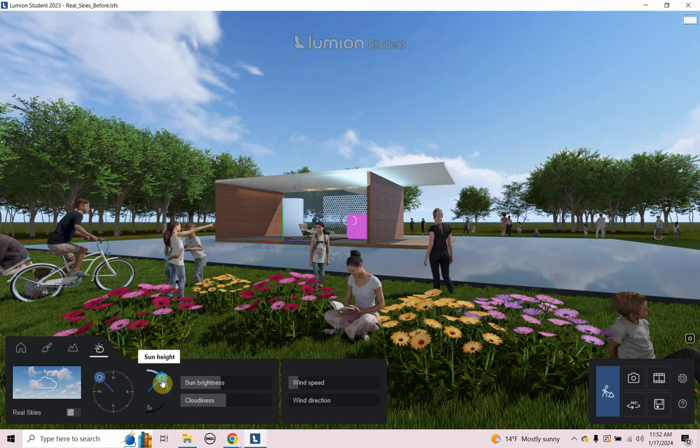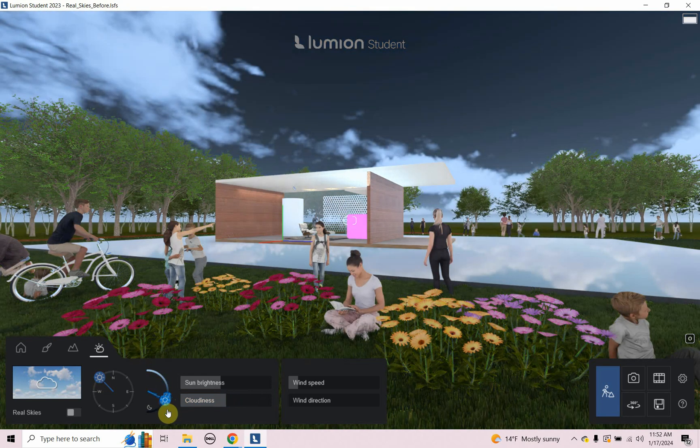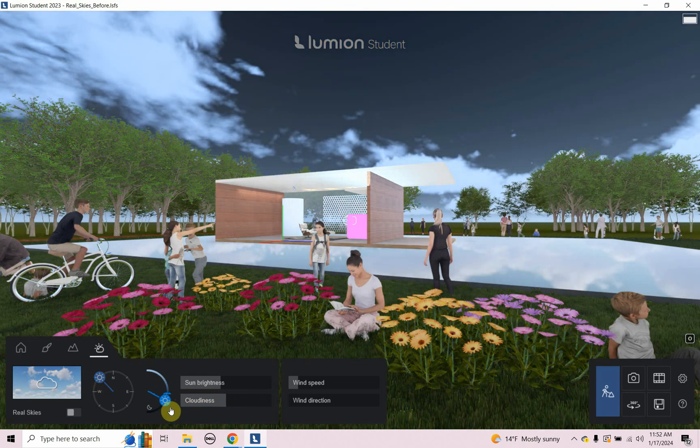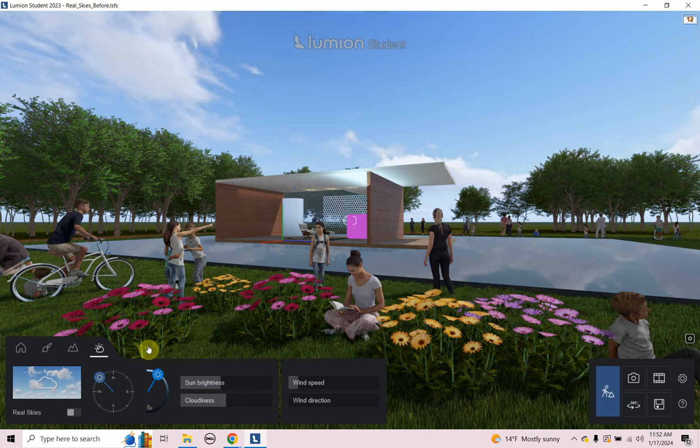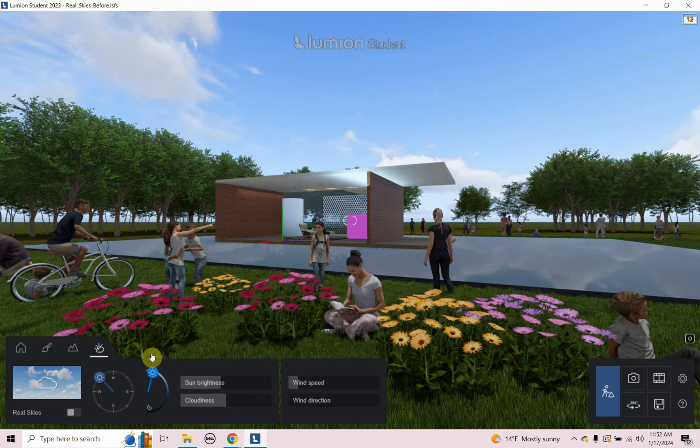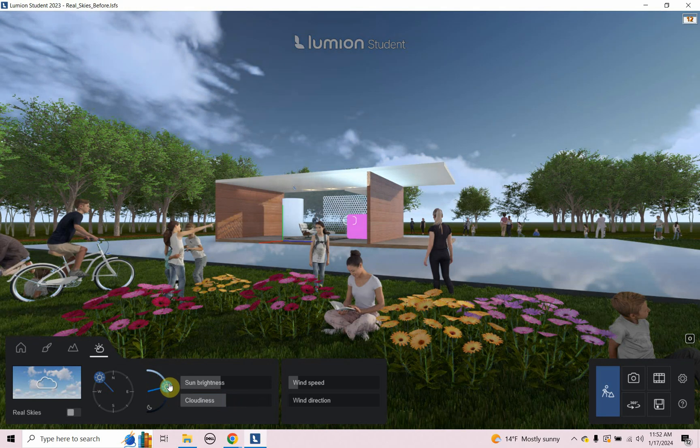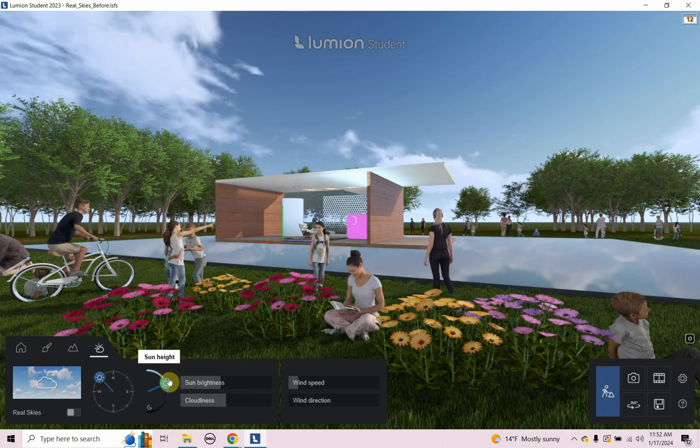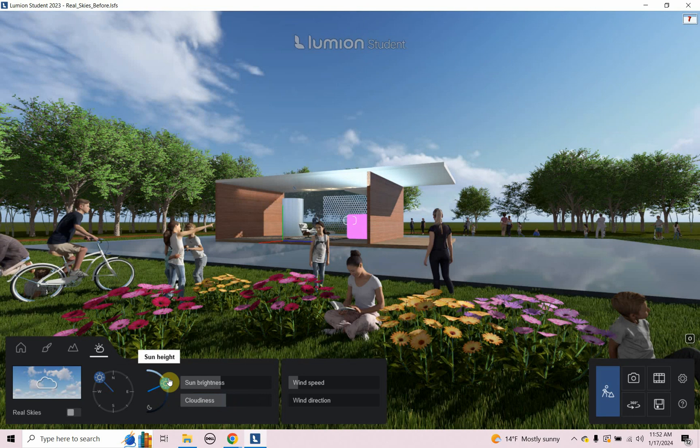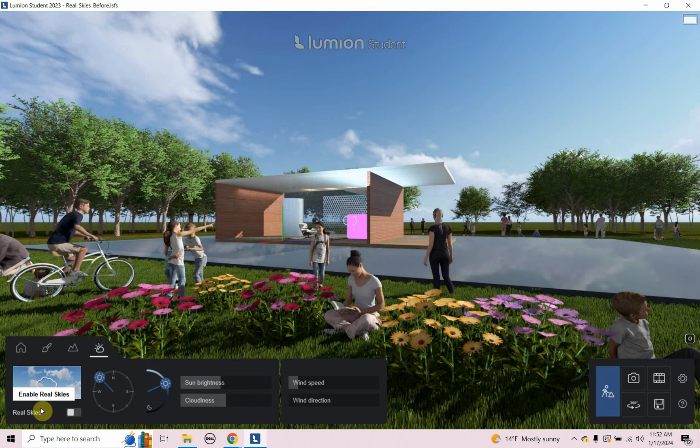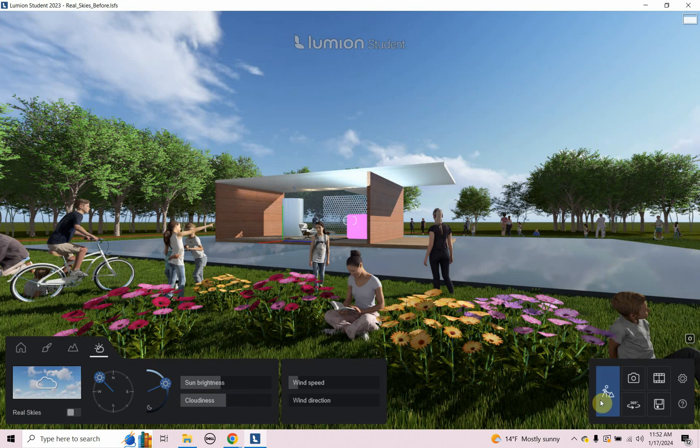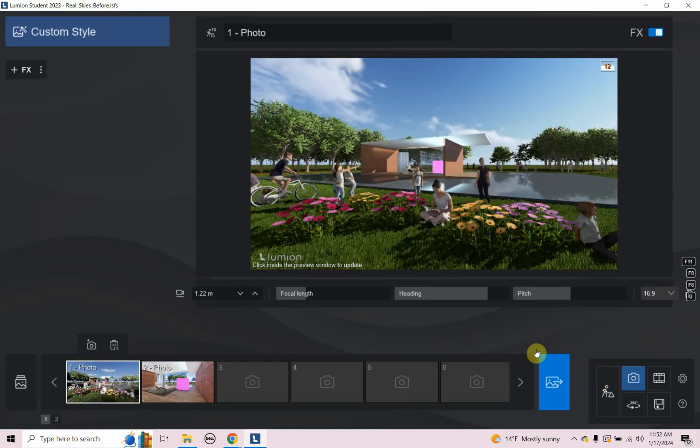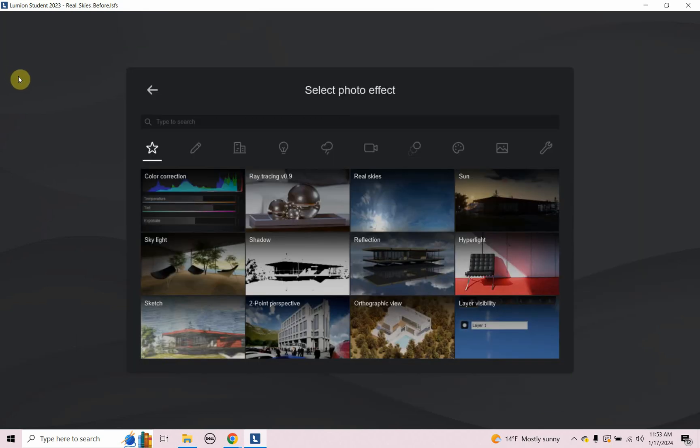And what's nice about that is that sky, it adjusts as best as it can to the sun's position. All right, but we're going to look at real skies. That's what we're here for. There's a real skies option here, but that's not the one I'm going to enable. I'm going to enable the real skies as an effect. So I need to click on my little camera photo button here and I need to go to effects.